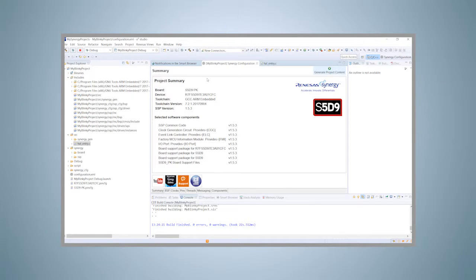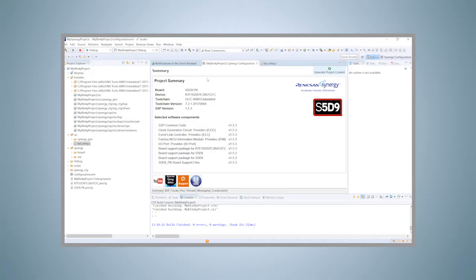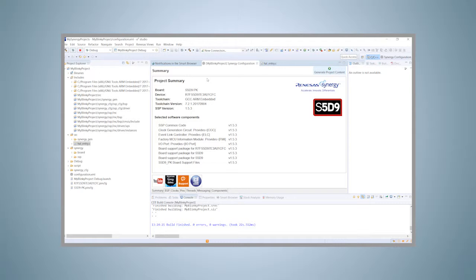To download our program, we need to create a debug configuration first, to let e² Studio know how to access the actual hardware, and which program and debugging interface to use. Click on the small arrow beside the debug icon and select Debug Configurations from the drop-down list.